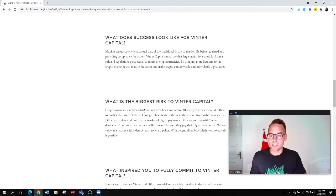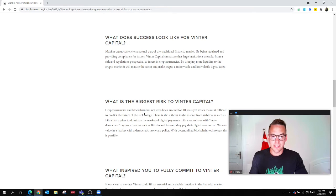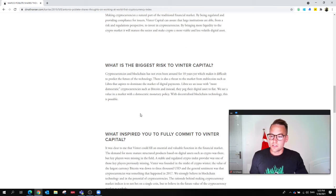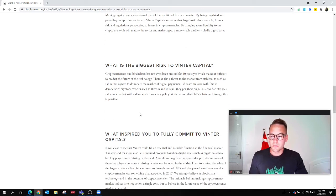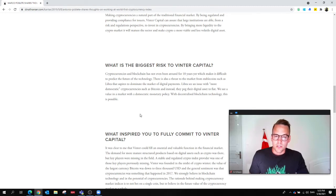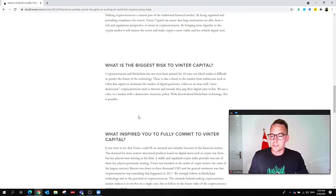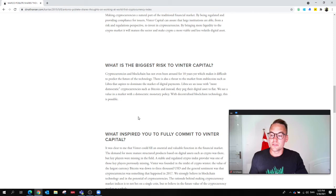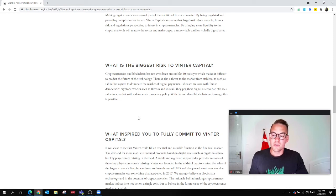So what's the biggest risk to a startup like Winter Capital? Marco answered that cryptocurrencies and blockchain has not even been around for 10 years yet, which makes it difficult to predict the future of the technology. There is also a threat